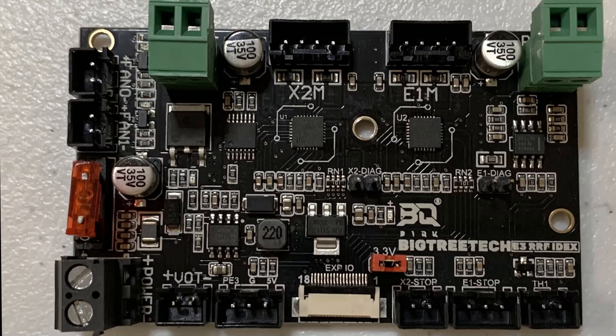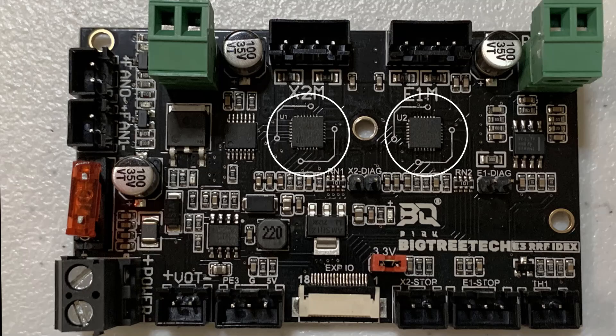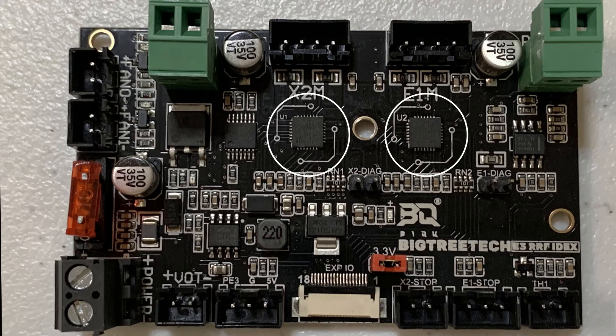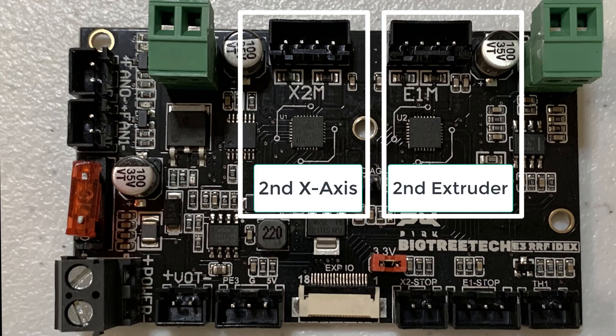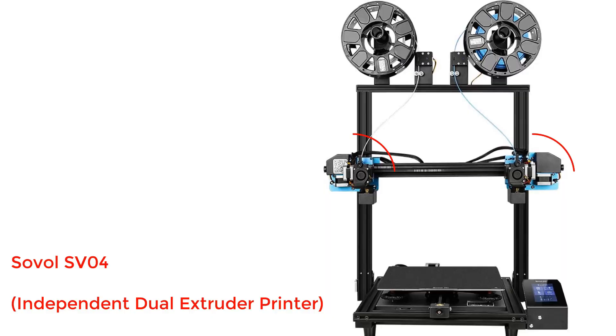This board has two TMC2209 stepper drivers. It is supposed to be used to control another extruder and an X-axis stepper motor so you can get two independent extruders.